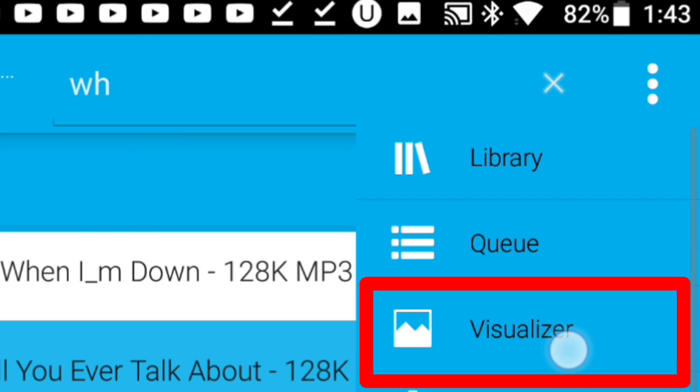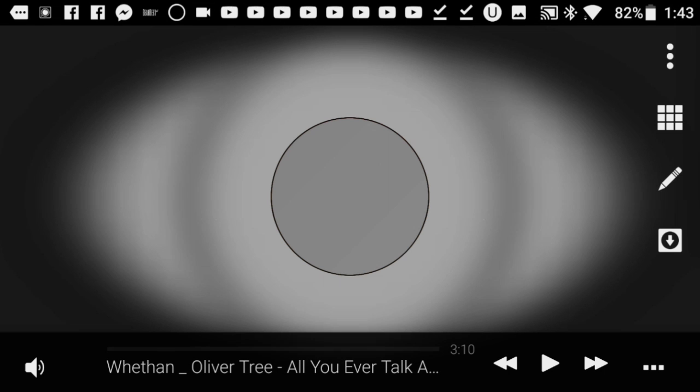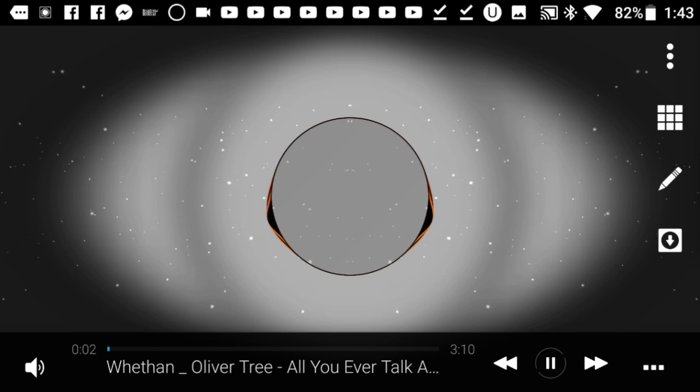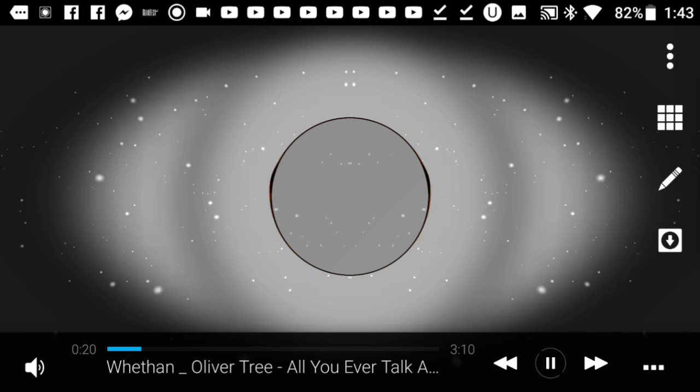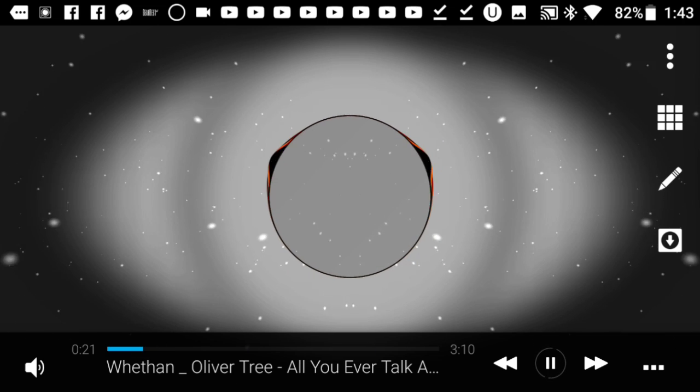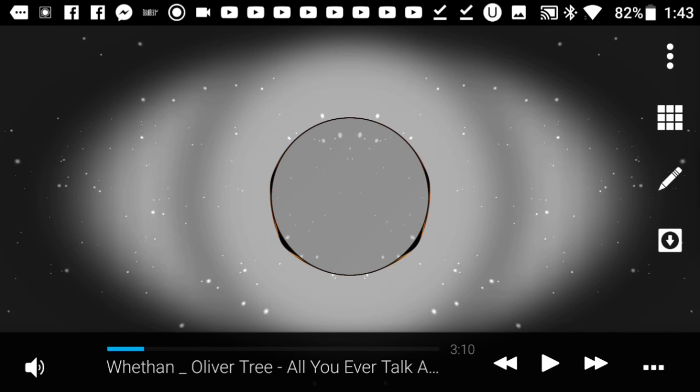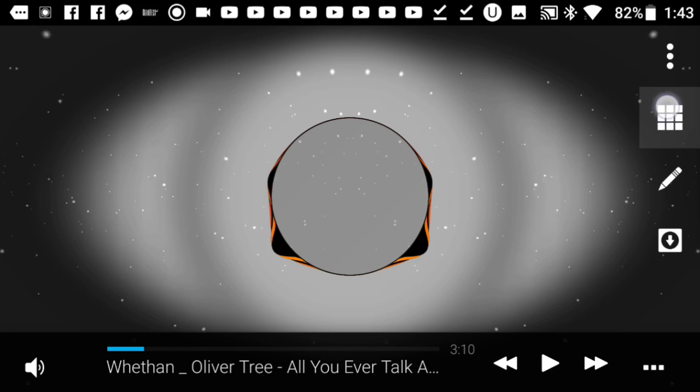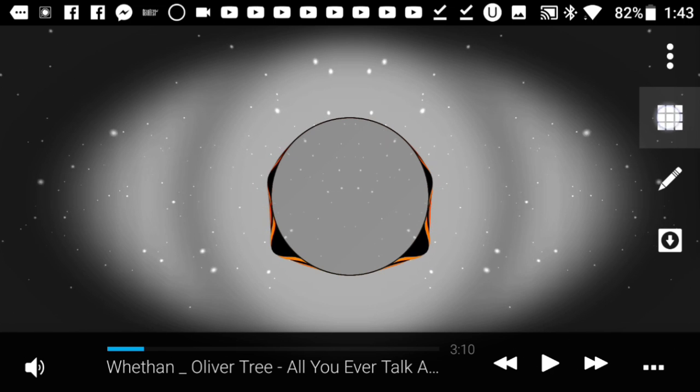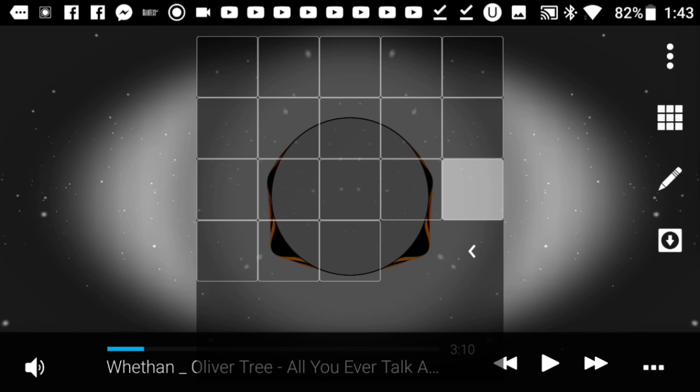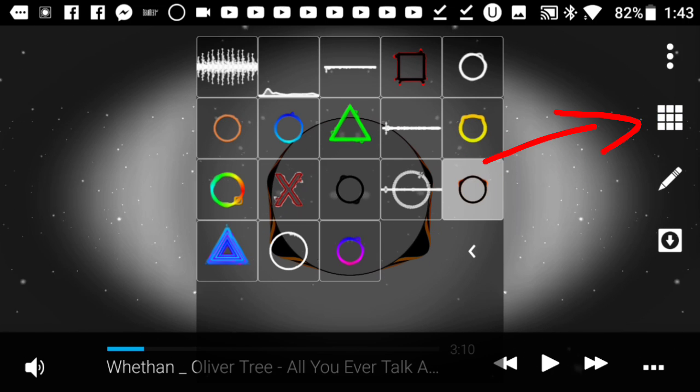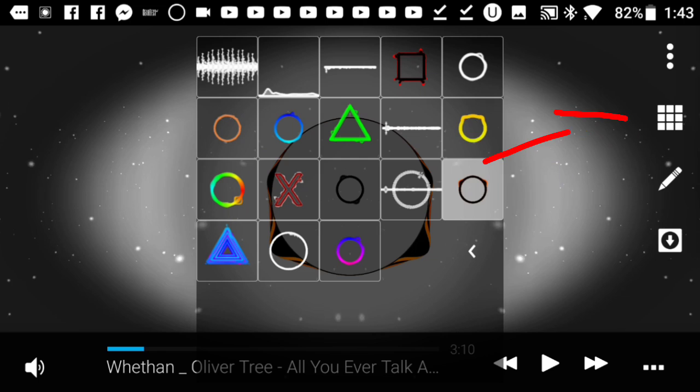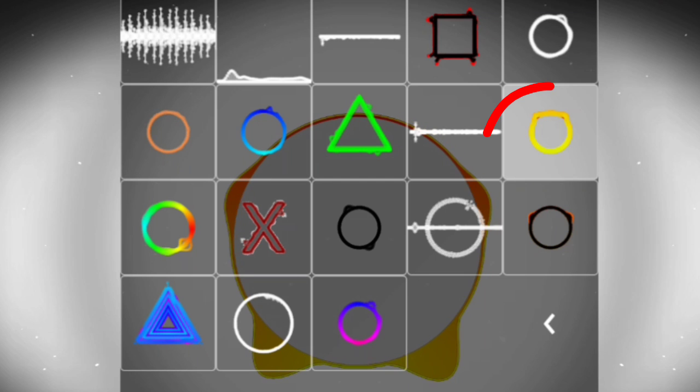Once you press on it, it's going to show you something like this. This is the audio spectrum that a lot of people use to make their music videos, like remixes and stuff. The first thing you have to do is press on this button right here and choose this yellow